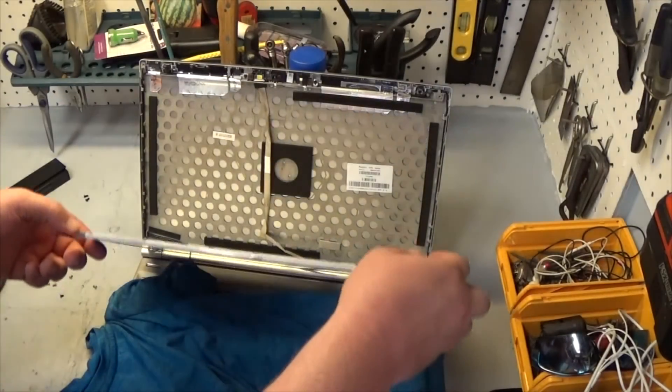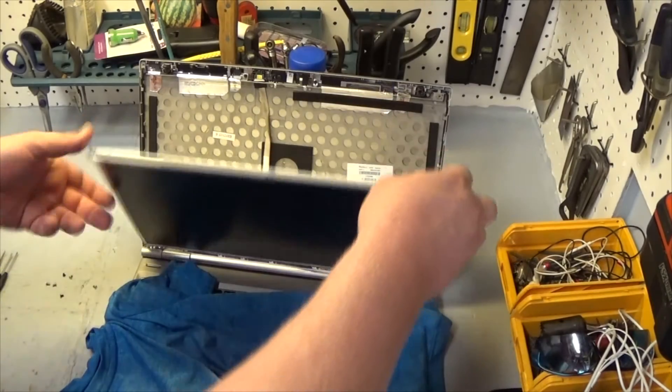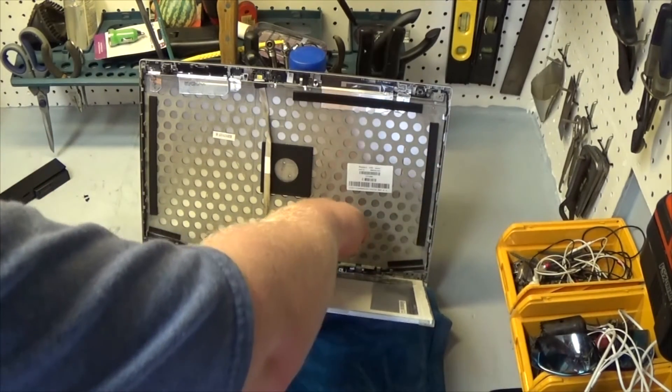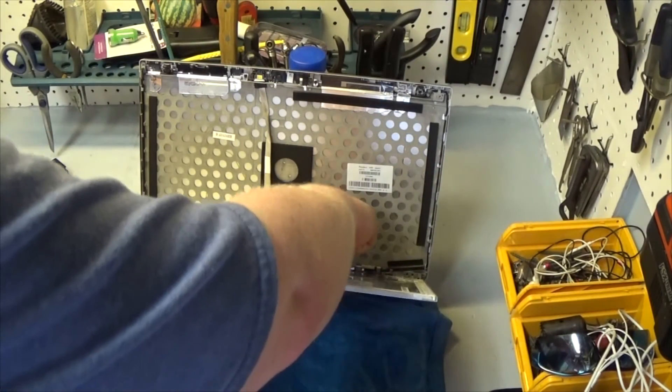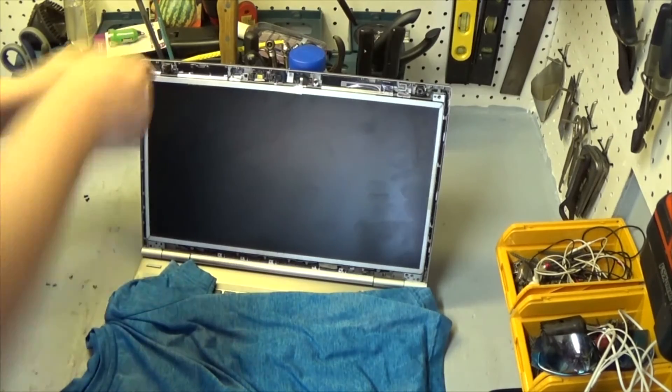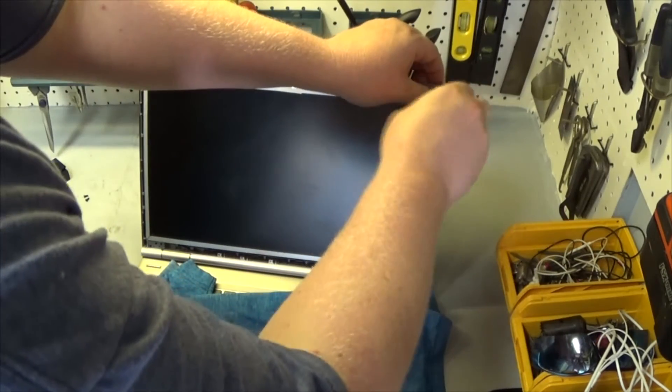I'm just going to fold it right back up here. Tuck my wire back in where it was before. Reattach my screws. We'll start at the top.